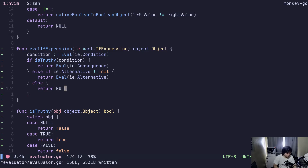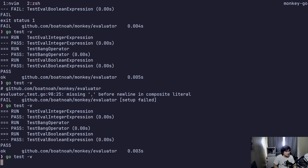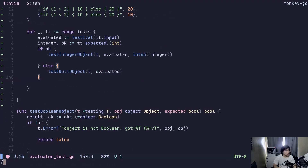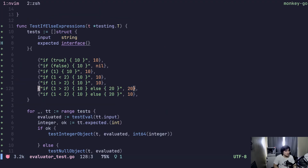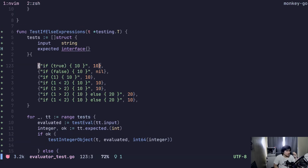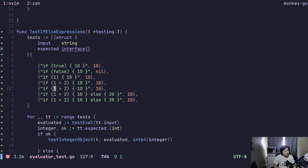So if we type this — let's test it. What do we fail? Test if-else expression. Let's see which ones: if true, we get 10. If false, we should get nothing. If true, we should get 10. If that's false, we should not get 10.